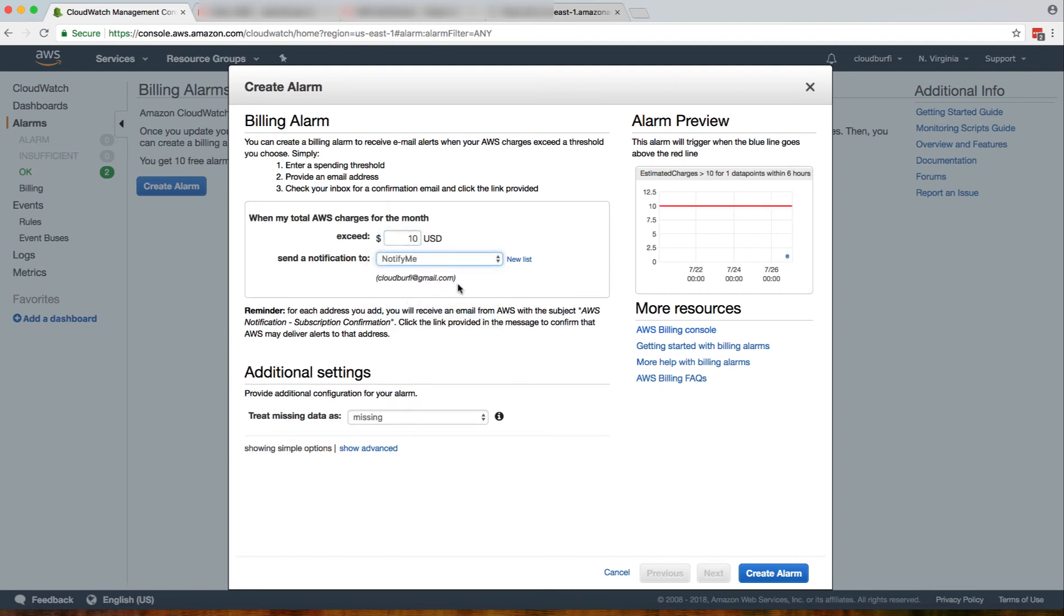It will send me a notification to this email. You can add your email address by clicking on create and clicking on the new list.